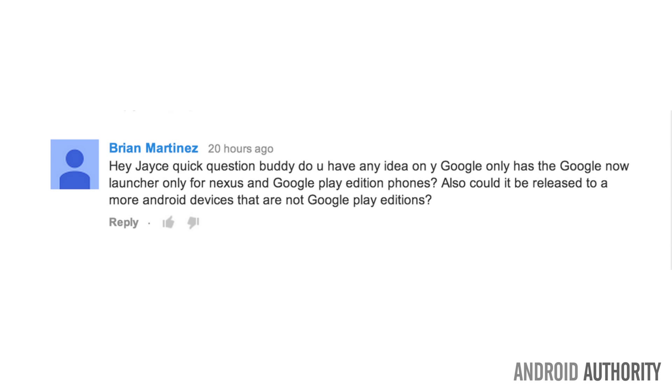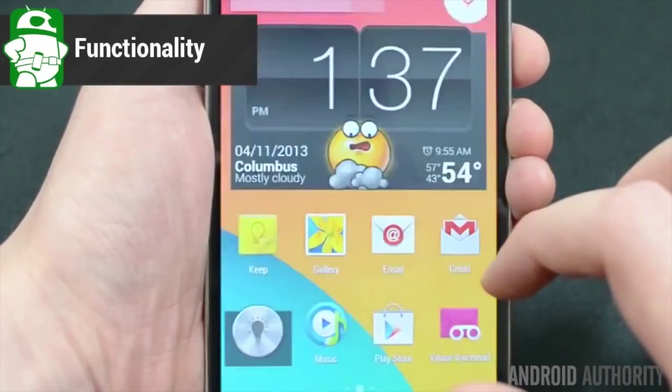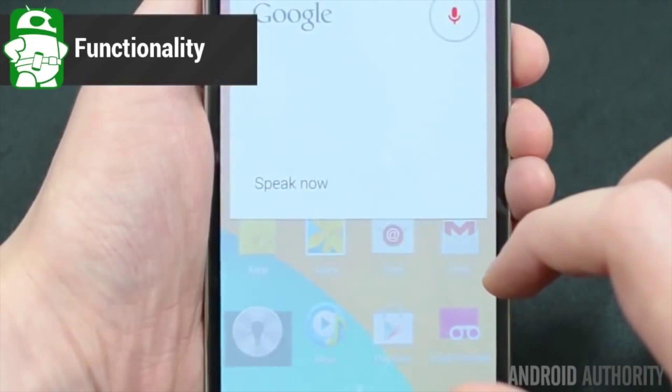Also, will it be released to more Android devices? Yes, that is a good question, Brian, and we don't really know for sure. I asked other Android Authority staff what they thought about it and most of them feel that this is really about Google marking its territory, which could be true.